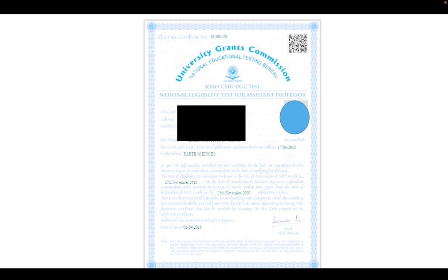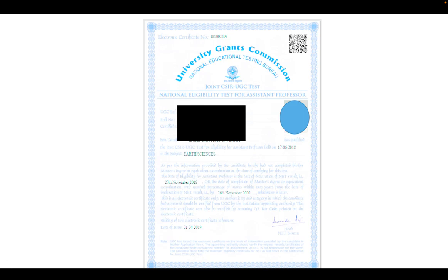Some of you also cleared LS — the Lectureship category. For LS, you will get a certificate from the UGC — University Grants Commission. You have to wait about 30 days. They will give you a link on the official website where you enter your roll number, application number, date of birth, and mobile number, and then you can download the certificate. This certificate allows you to apply for project assistant jobs, PhD programs, and assistant professor positions.